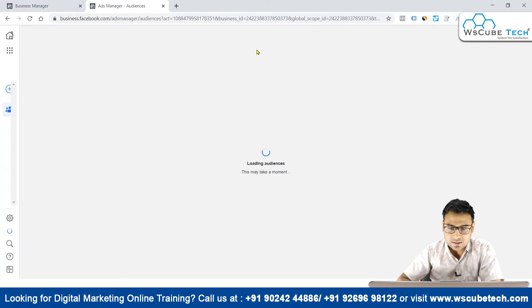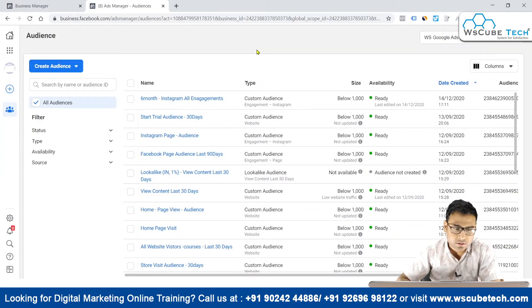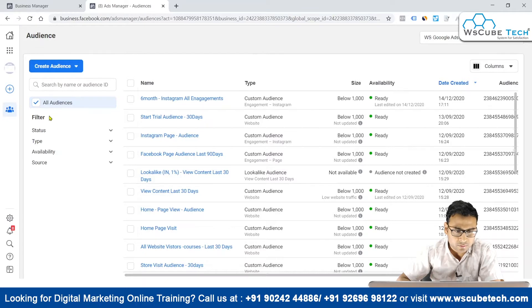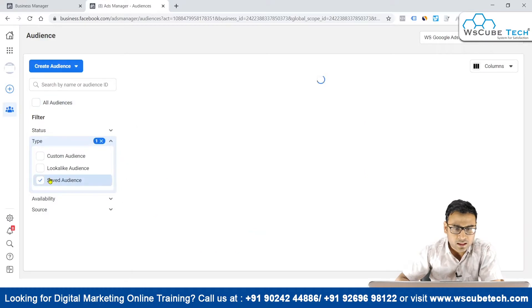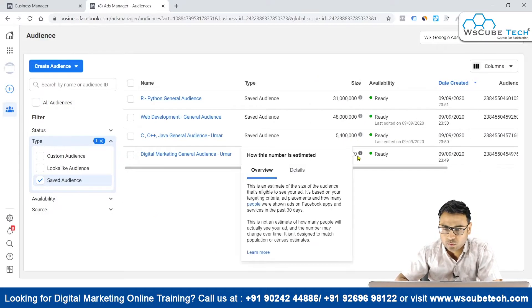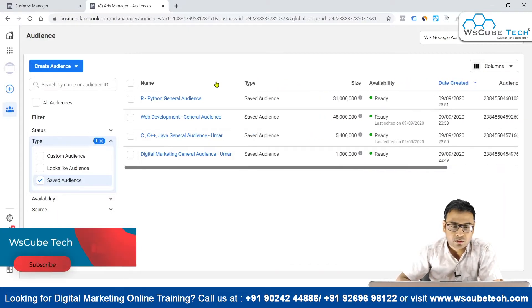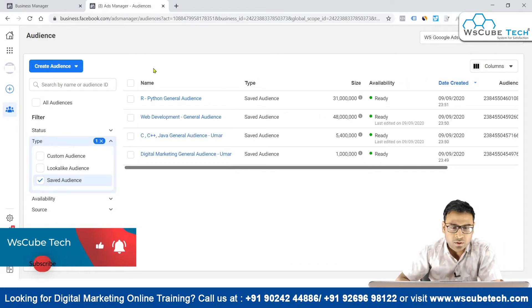In the Audience section we can see our saved audiences as well as our custom audiences. We can apply a filter based on different types of audiences. Filtering by saved audiences, we can see we have four saved audiences listed here.